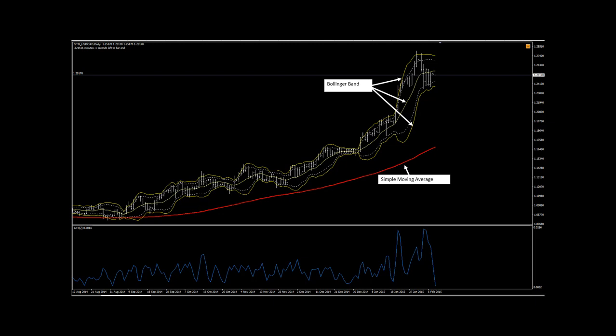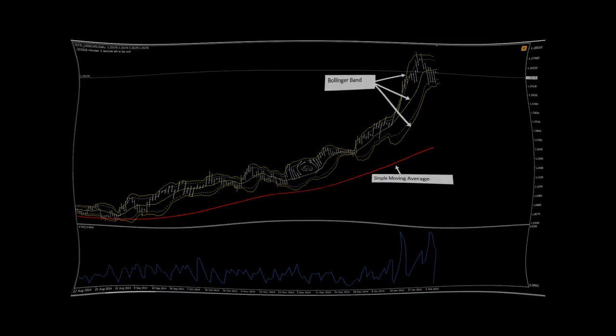We use the Bollinger band in this backtest model as it provides a standardized statistical method for identifying possible retracements of price away from the direction of the primary trend.